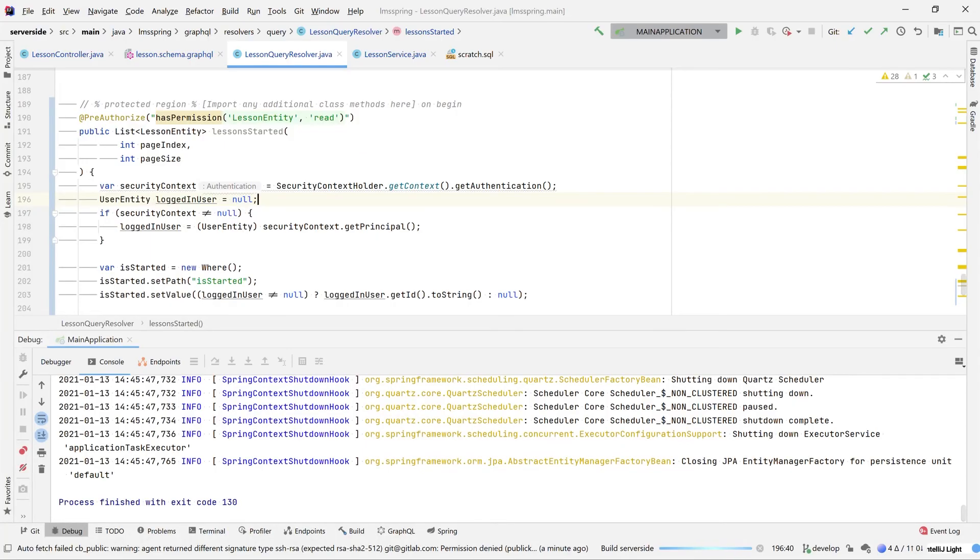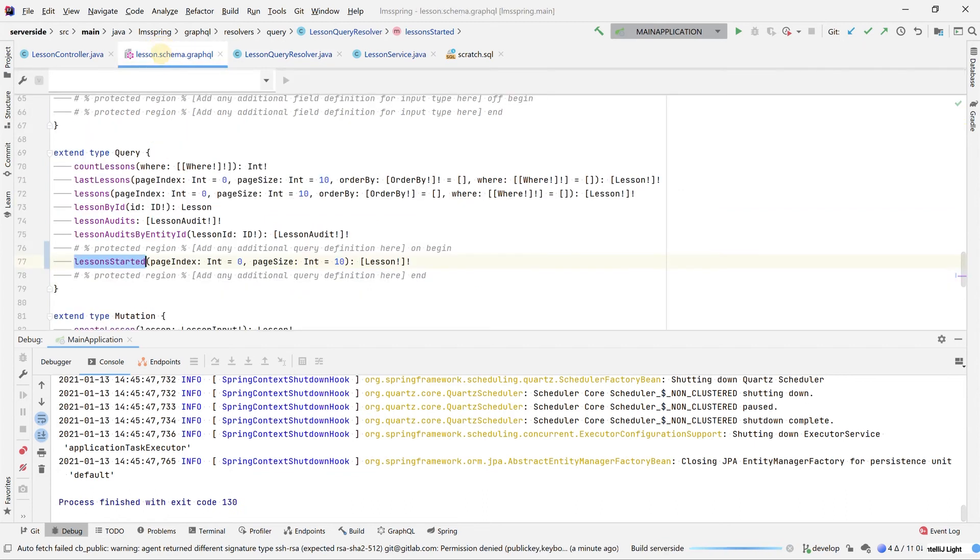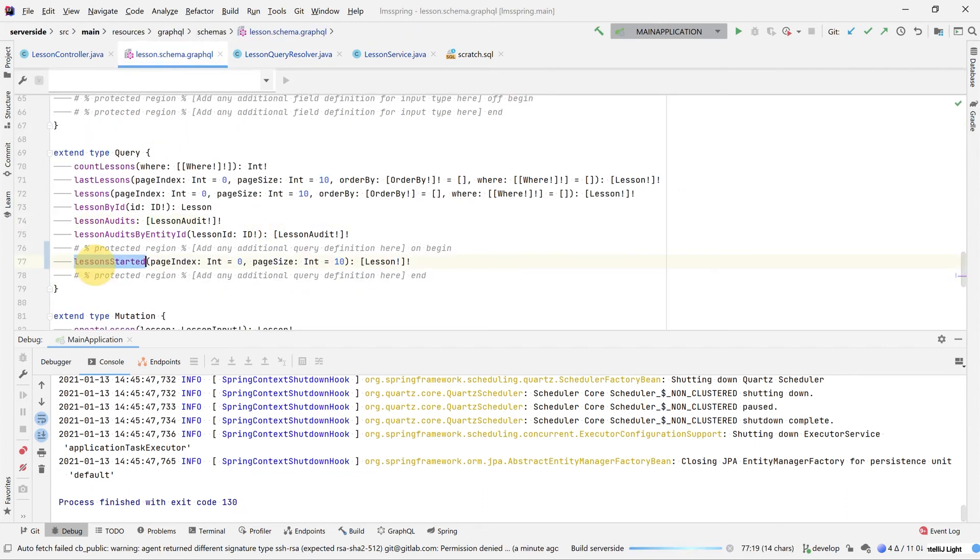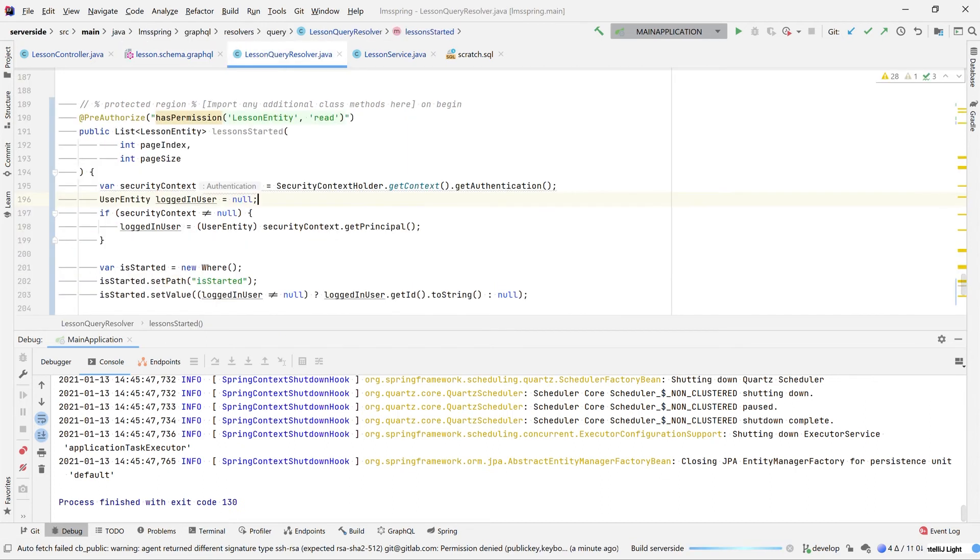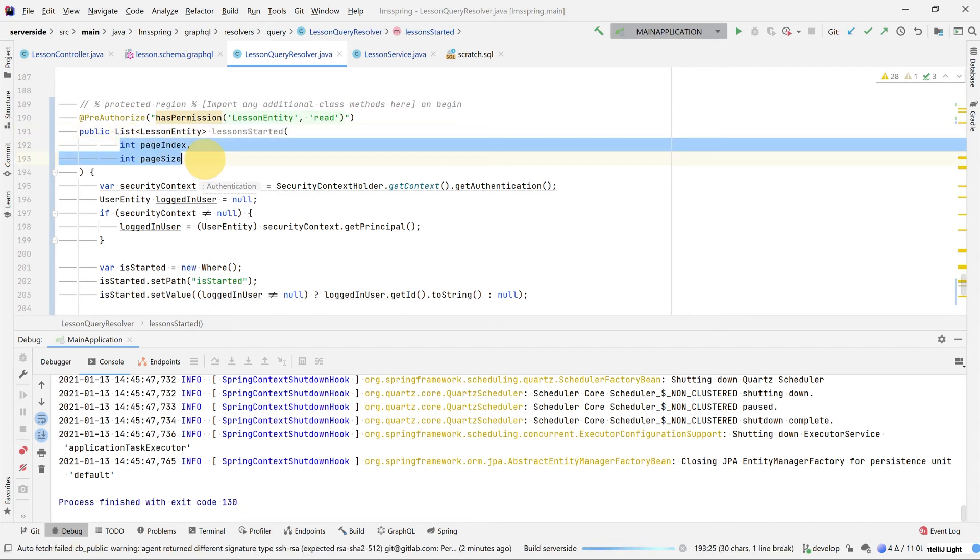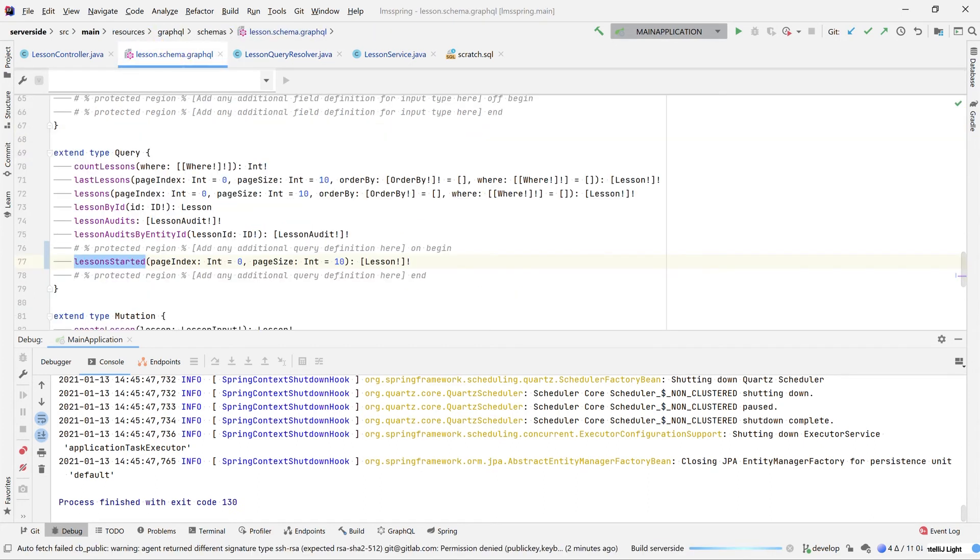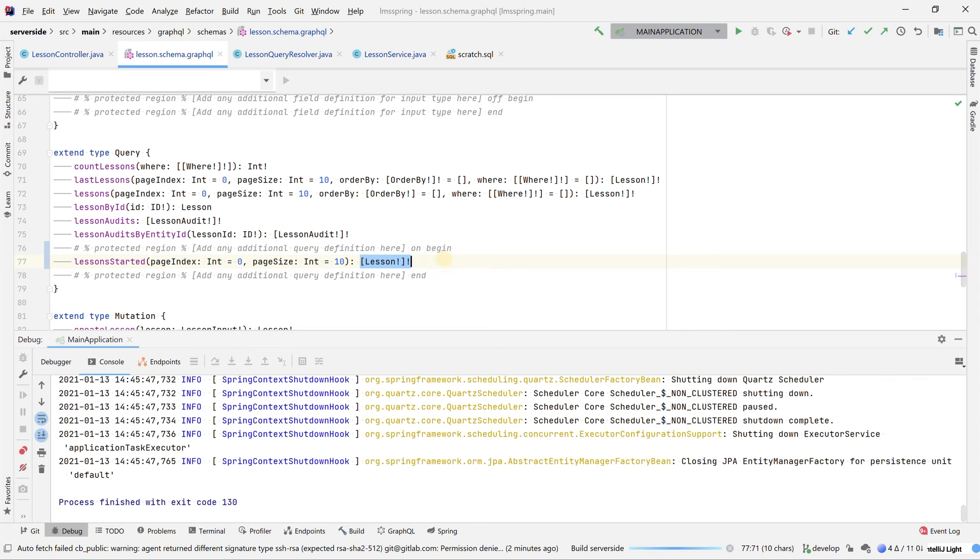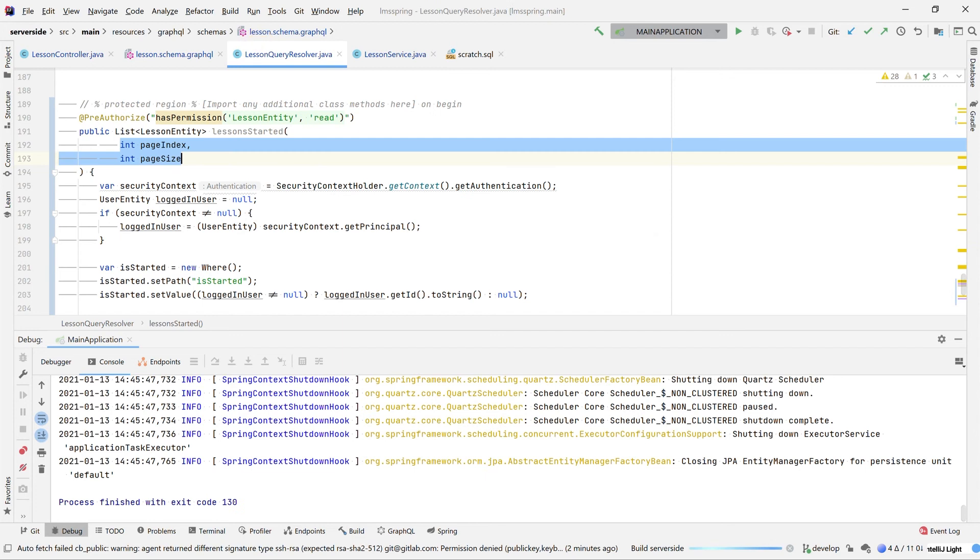While this is building, I will point out as well, the simplicity of linking this resolver to our schema. Looking across at our lesson schema here, our method in our query is called lessons started. Pulling that across into our lesson query resolver, the method name itself is identical. Additionally, our two parameters that we've marked in our method signature here are also apparent within the method signature here. Our lessons. So what you can see here is we're returning a list of lessons is again represented in our query resolver return type.